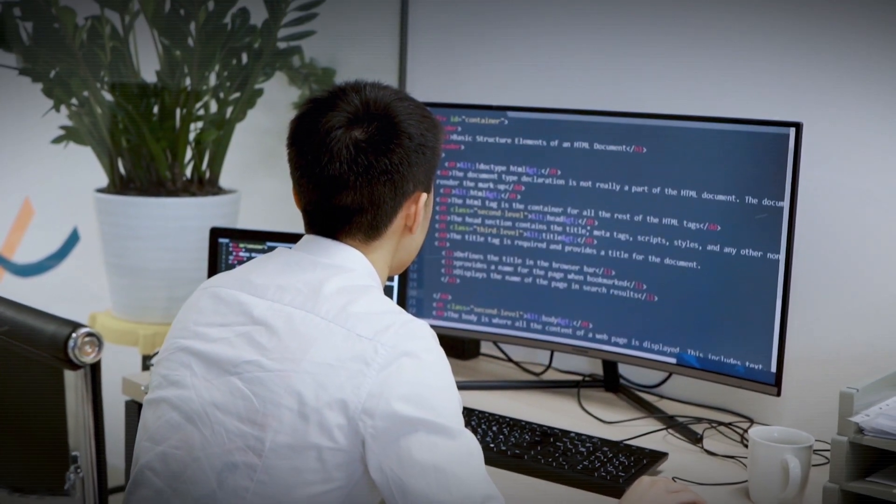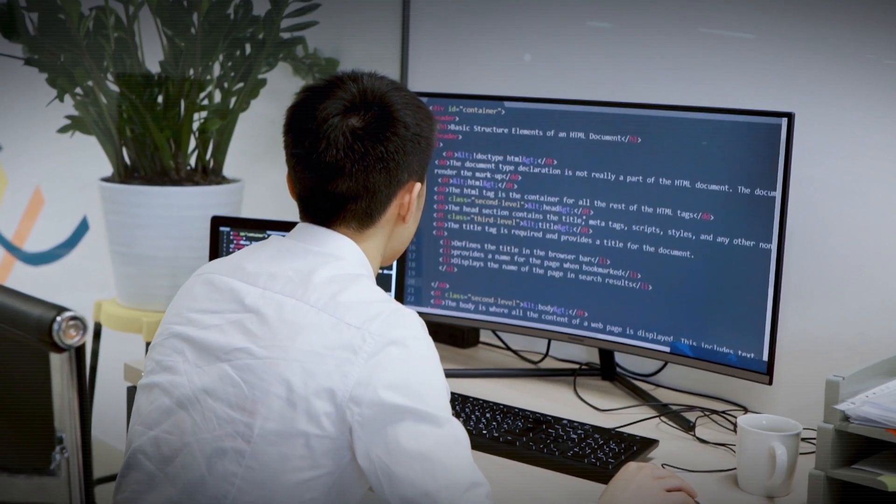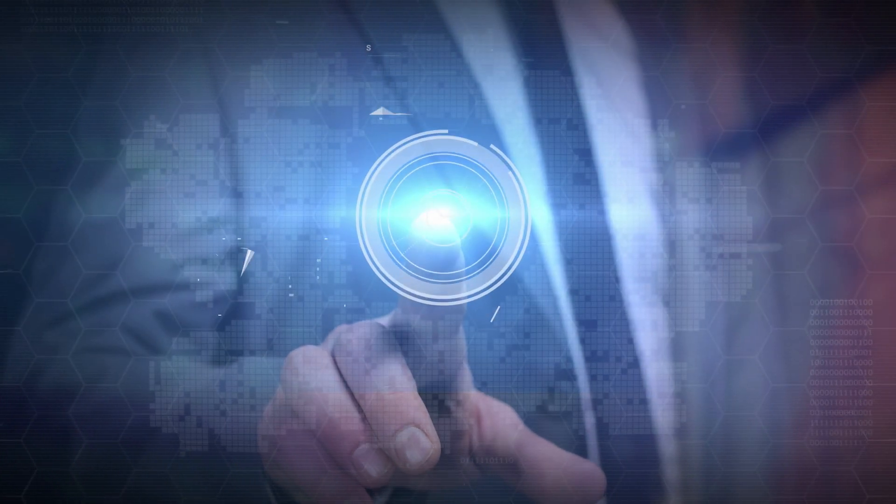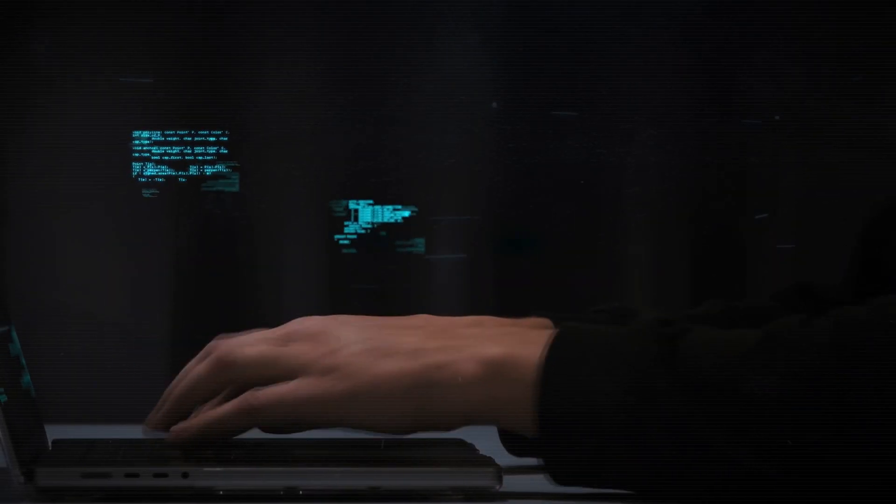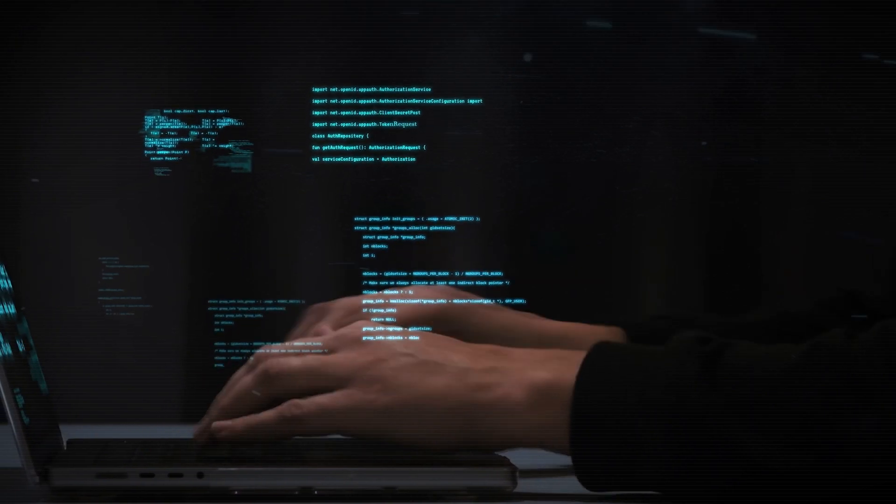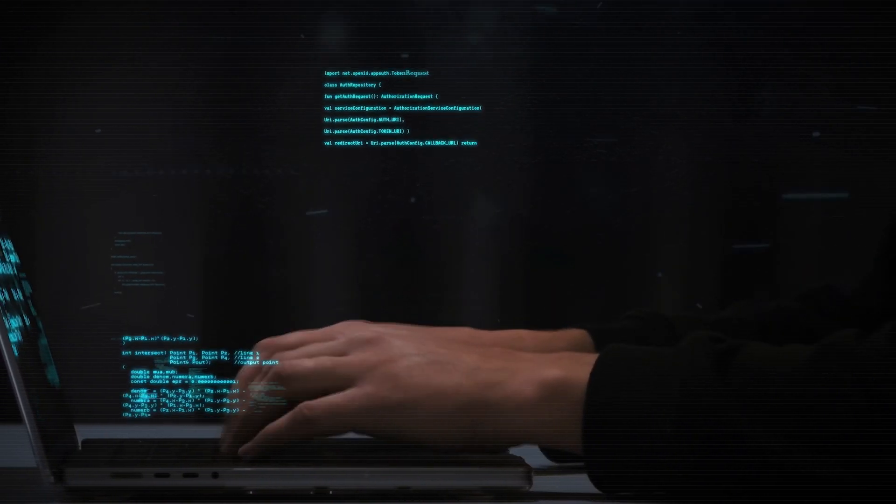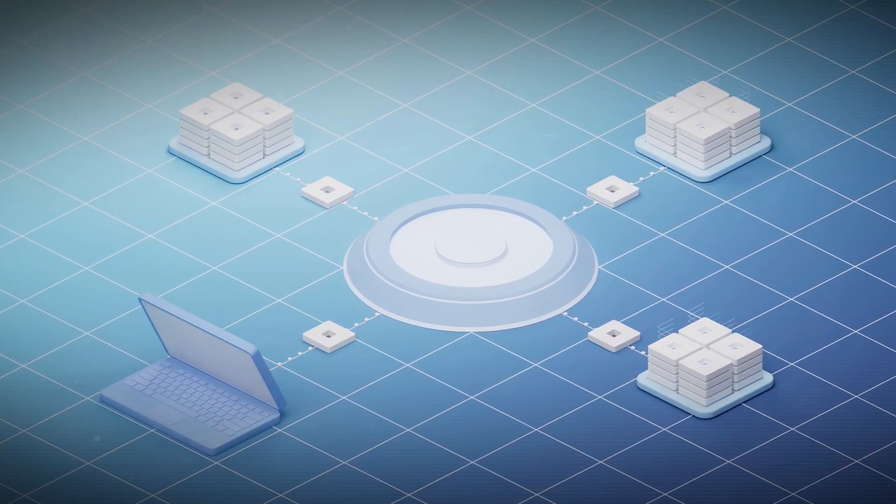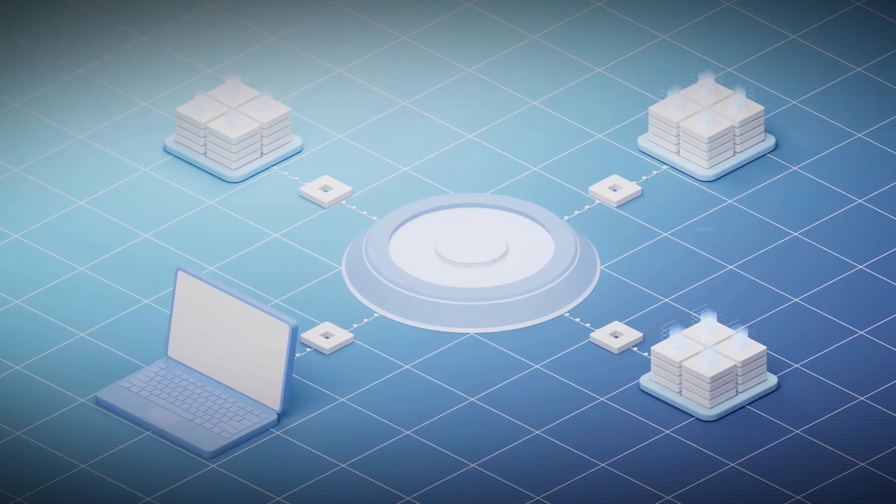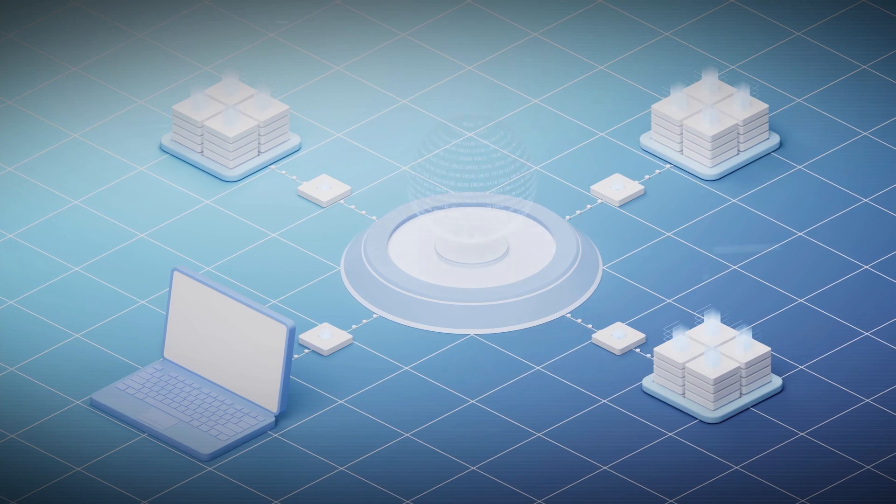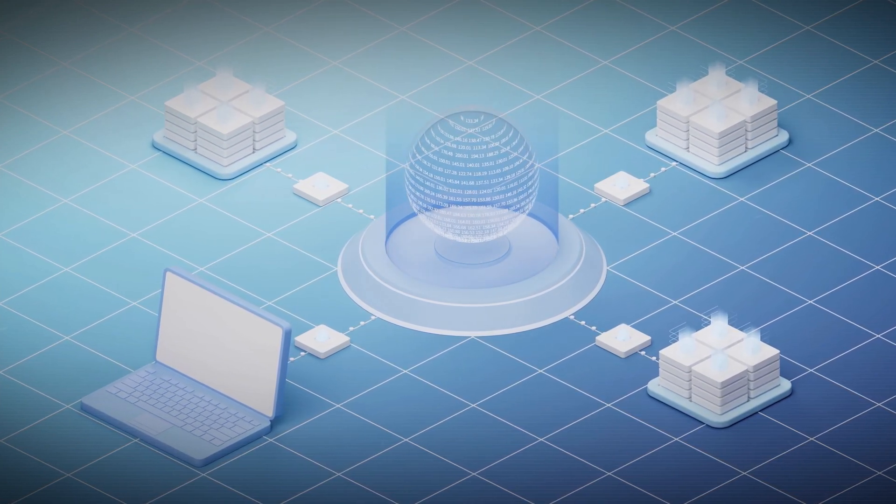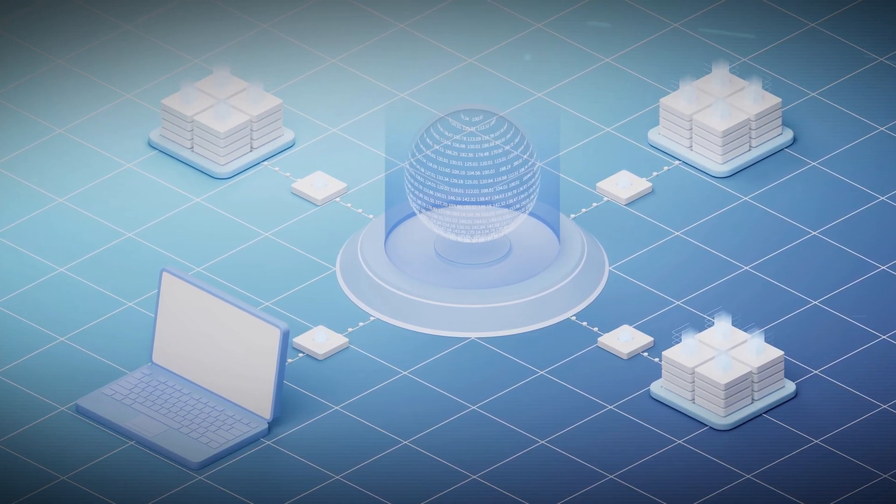But here's the cool part. You're the captain of this AI ship. With this fine-tuning magic, you're the one who gets to steer it in the direction you want. If you're a coder, you can make sure it's a genius at completing code snippets. If you're all about that customer service life, you can make it ultra-reliable in following instructions.